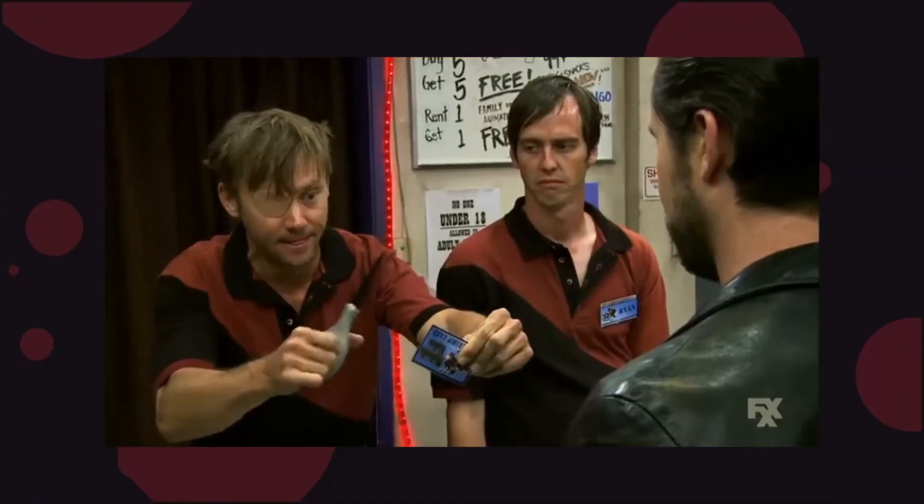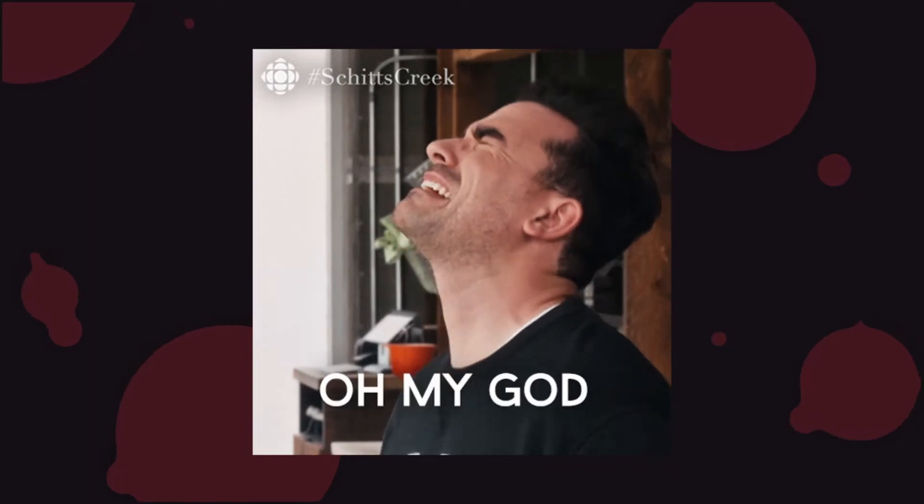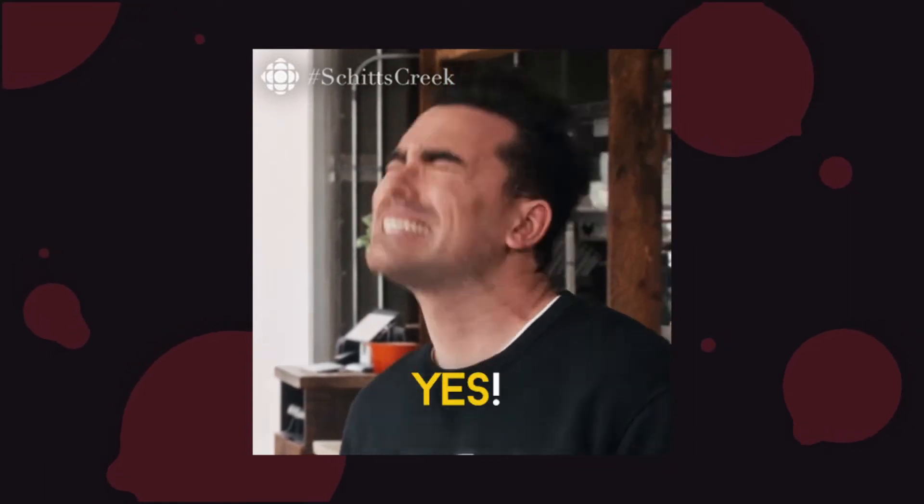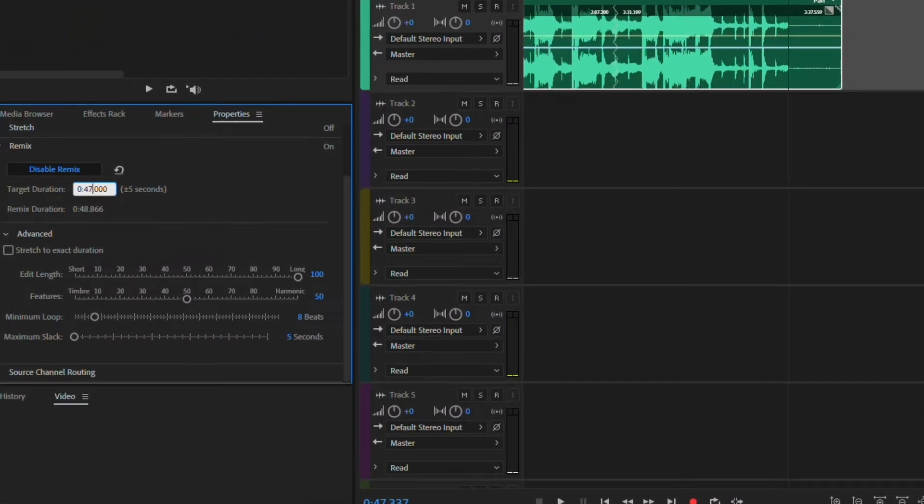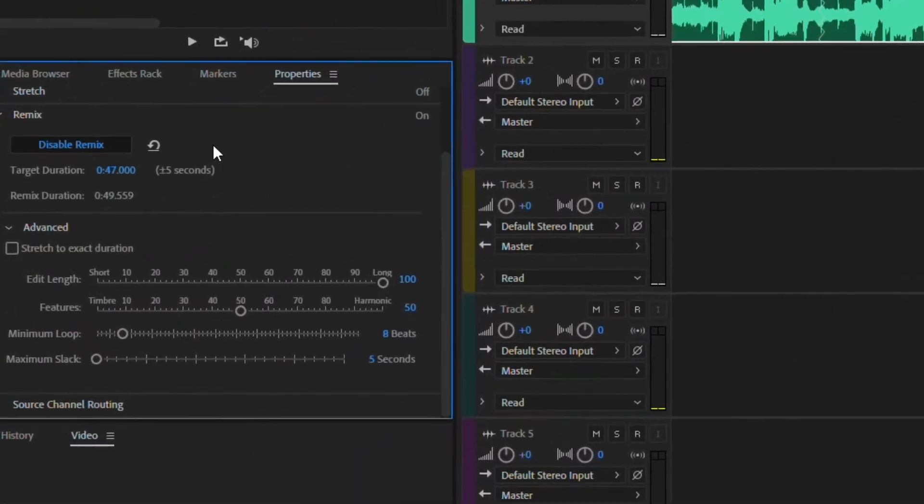Do you ever find it hard to cut a soundtrack to your animations or films? Do you wish there was a way to automate it? The Adobe Audition Remix feature is a game-changer.